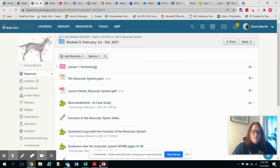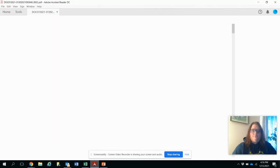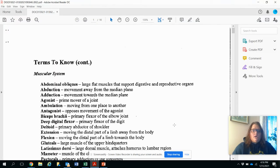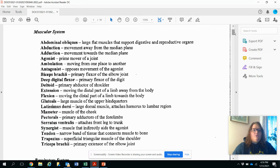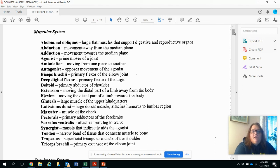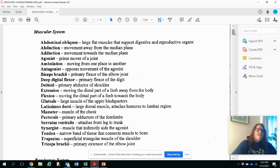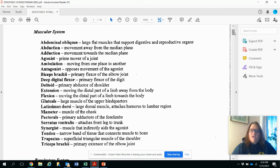Well, let's go over the notes first. So first you see here are some terms to know, and I will go through these during the lecture. But they are terms you should know for the muscular system, and if I don't go through all of them, we'll circle back around and we'll come back to the notes at the end.